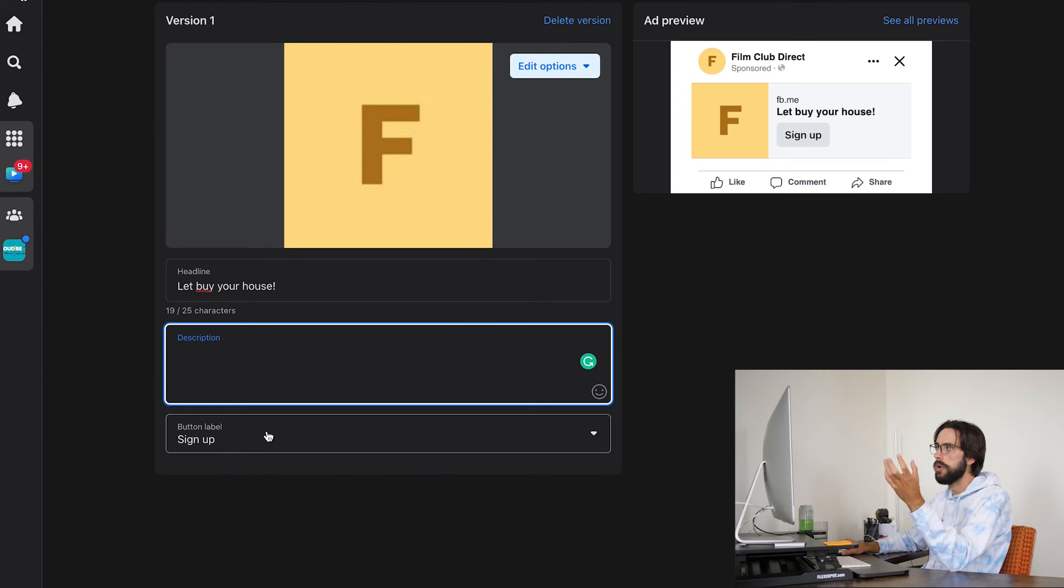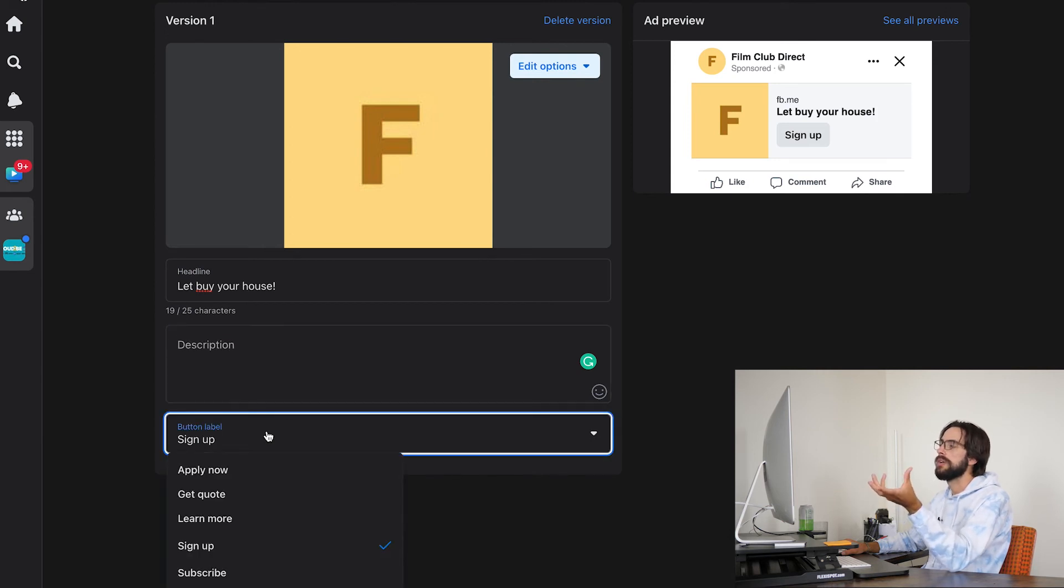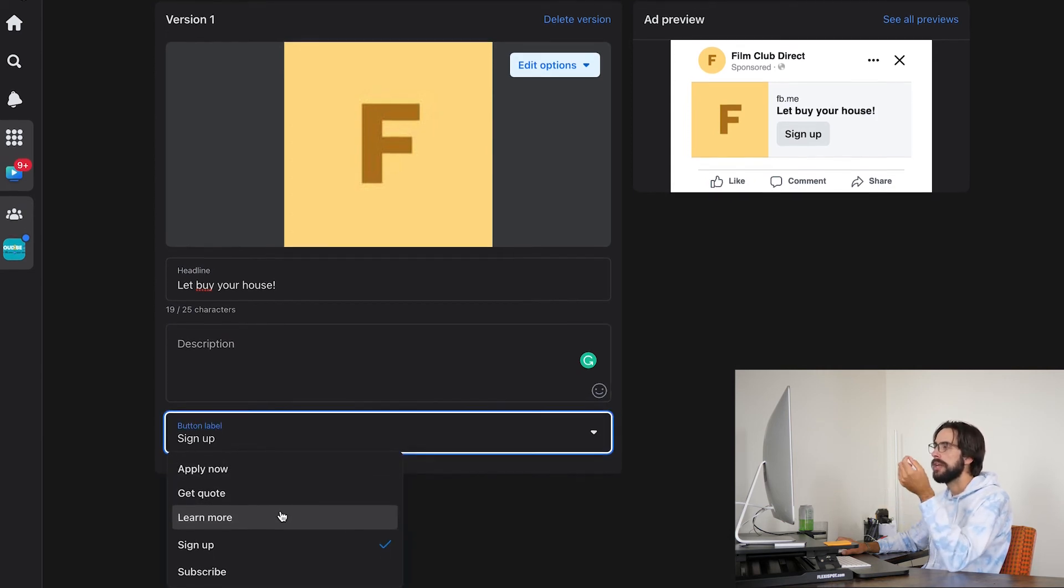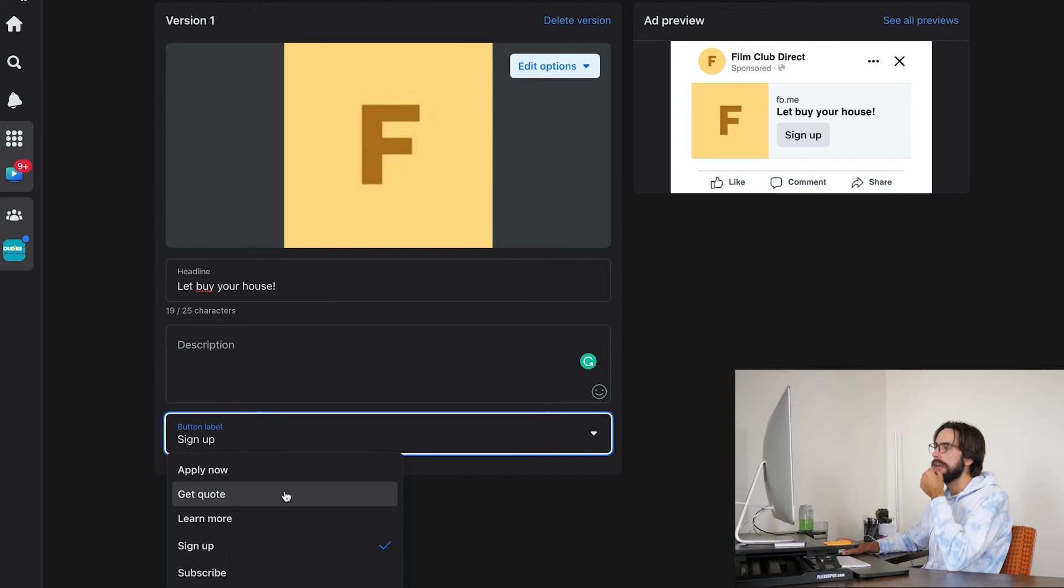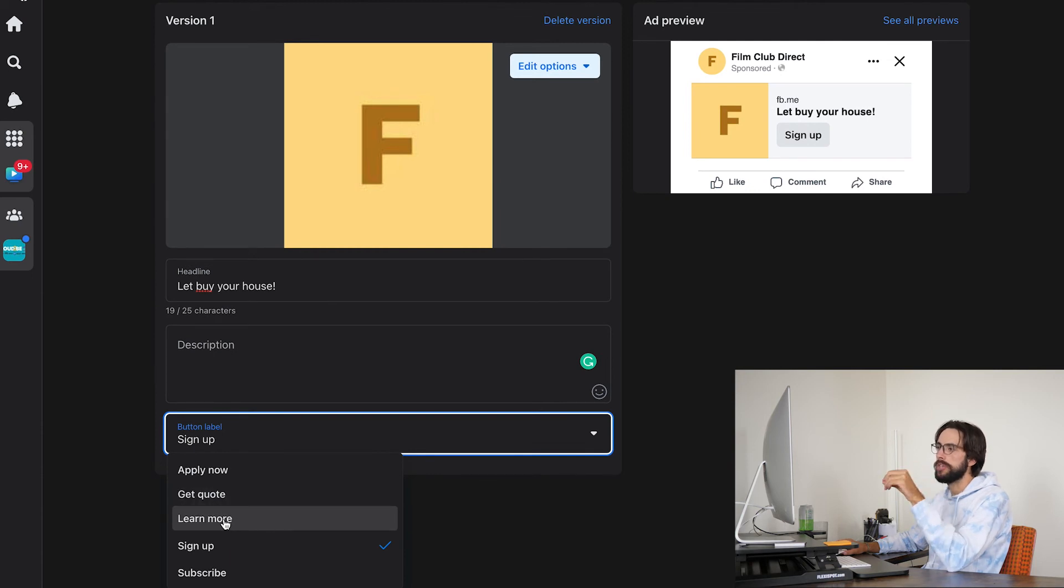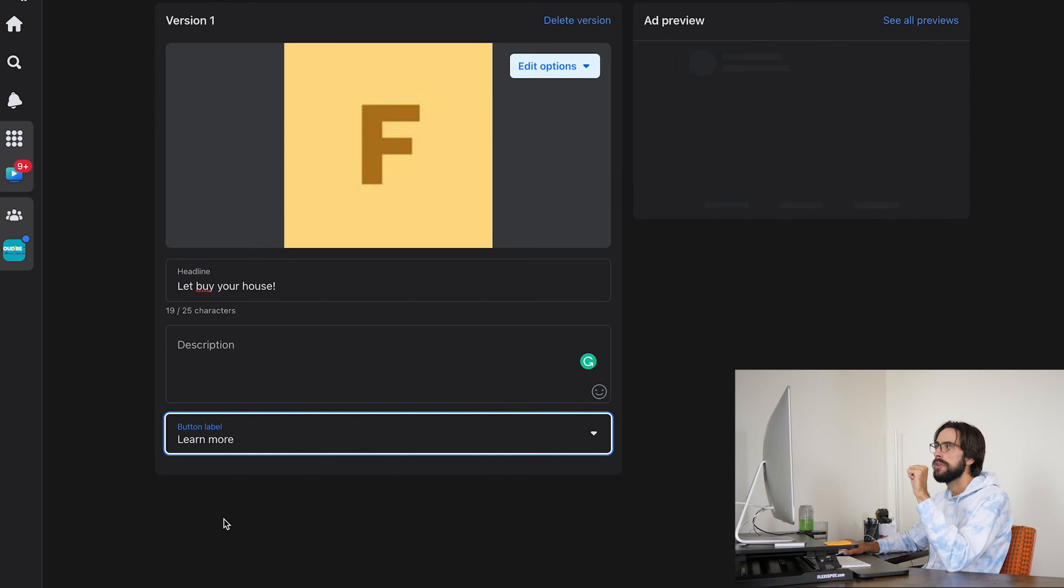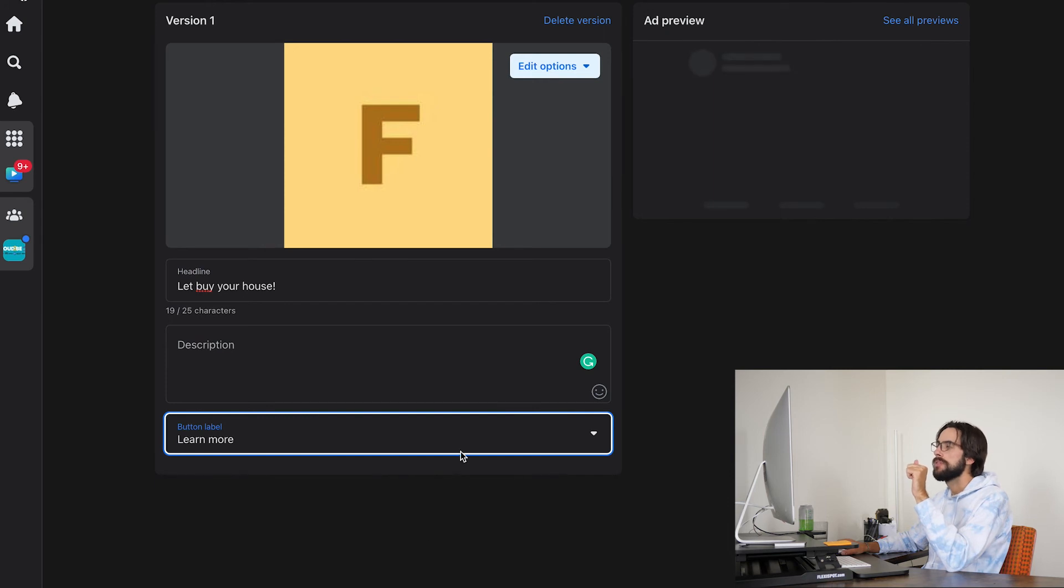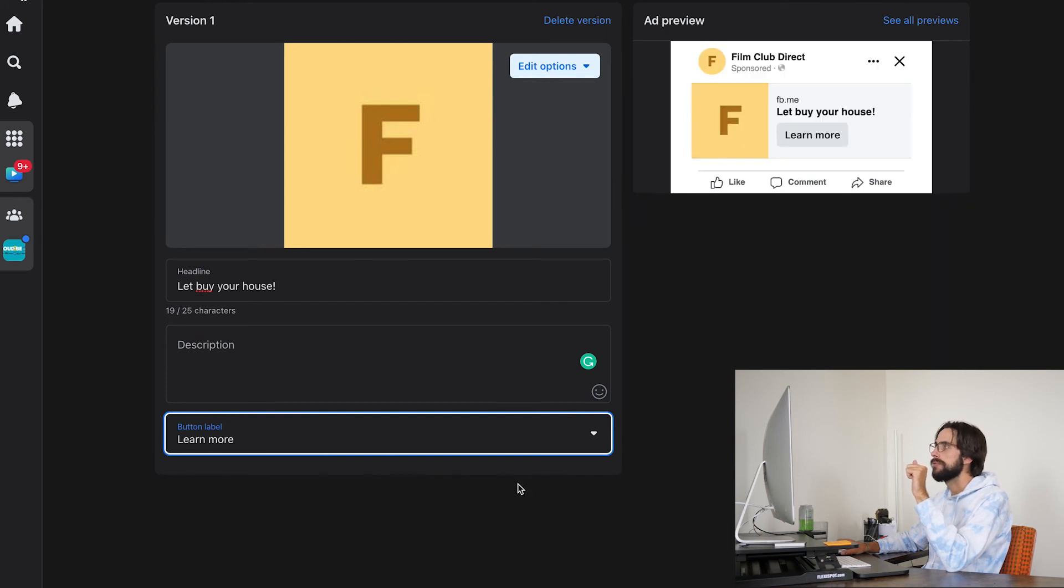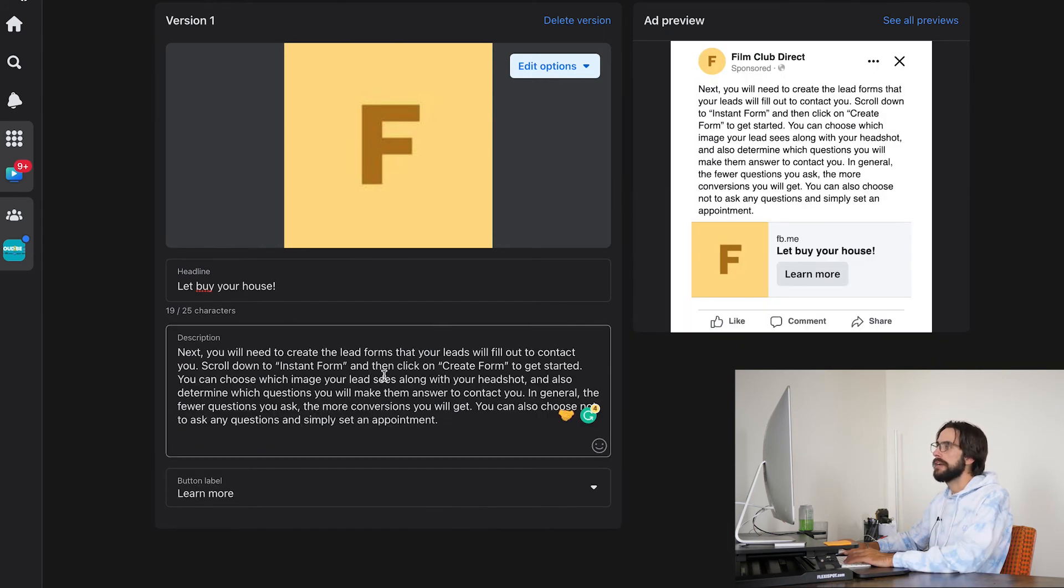And then more importantly, the action, the call to action, the button, you would want to change that. And learn more is probably going to be the one that we're going to choose the most because none of those five were great.